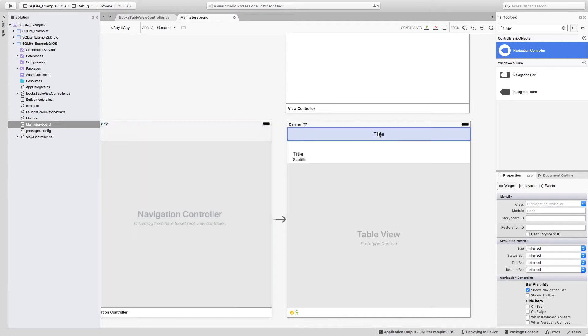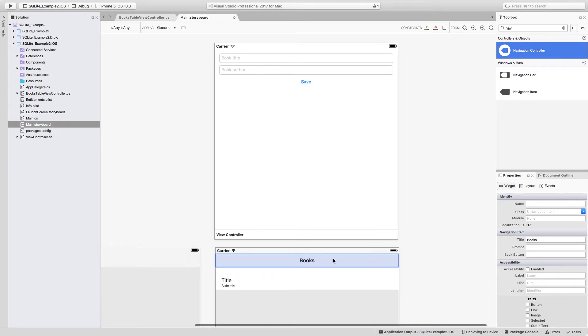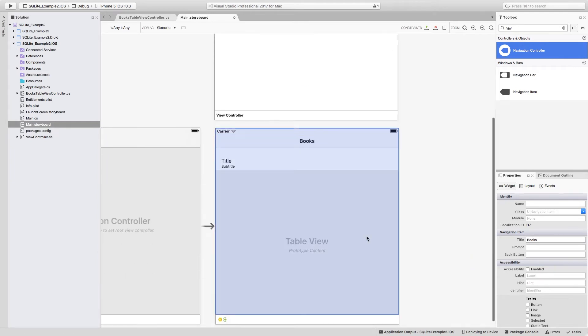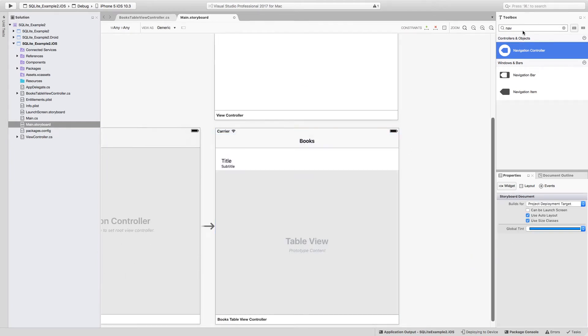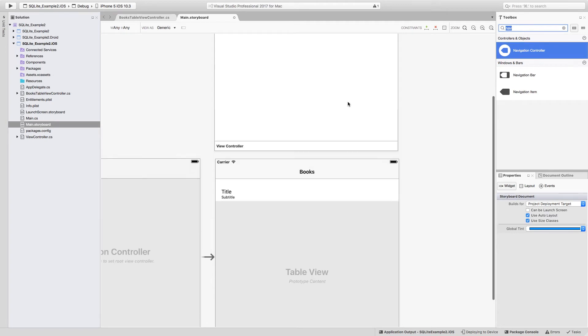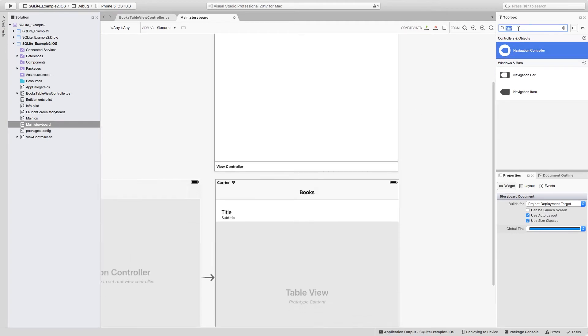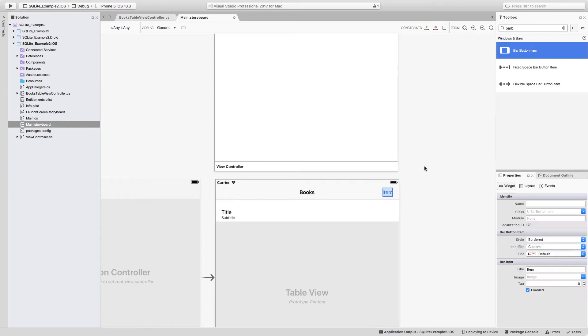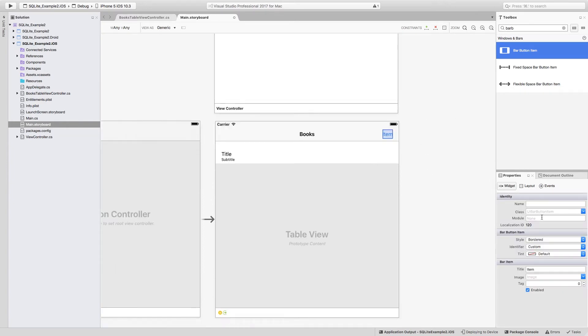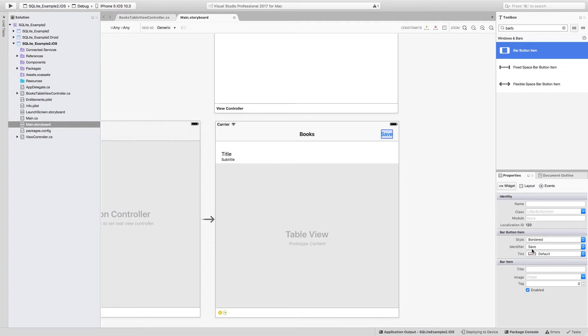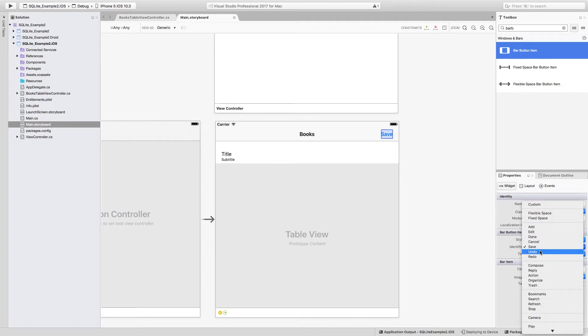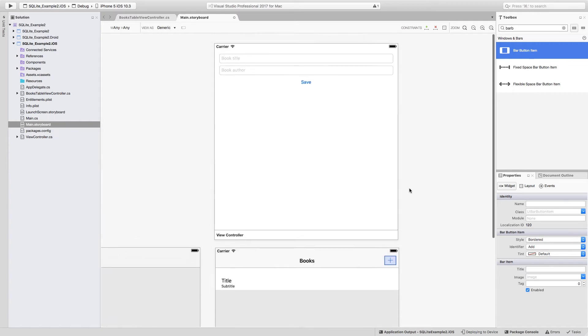So we actually now have a title in the navigation bar, and we can change the title to be something like books. And from this one, we can actually add a button for us to be able to add and navigate to that add page. So I'm just going to look for the bar button item, I'm going to try and drag it to the navigation bar, and I'm going to change it to have an identifier of add here. It changes to an add button.